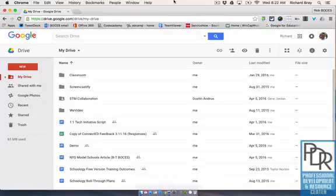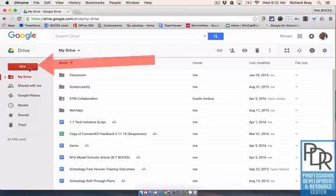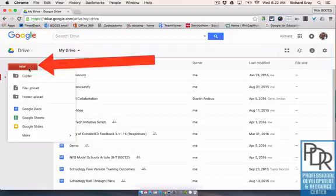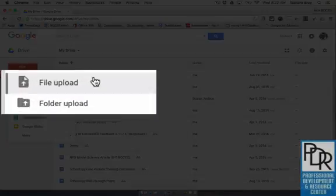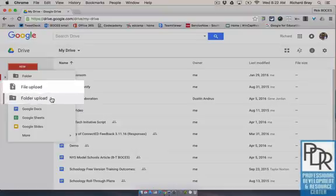To get files onto your Google Drive account you need to upload them and in order to do that you want to select the red new button in the left hand corner, click on that, and you'll see you have the ability to either upload a file or upload a folder.